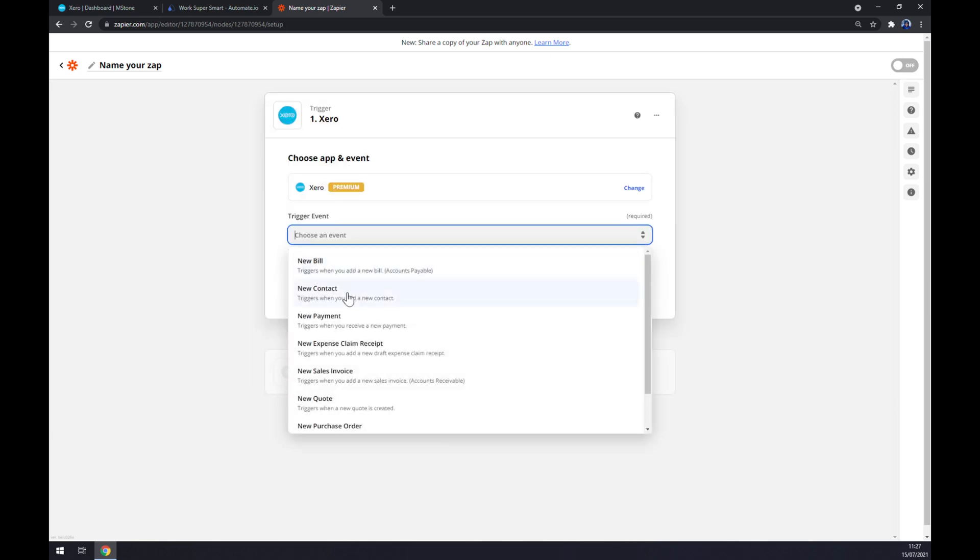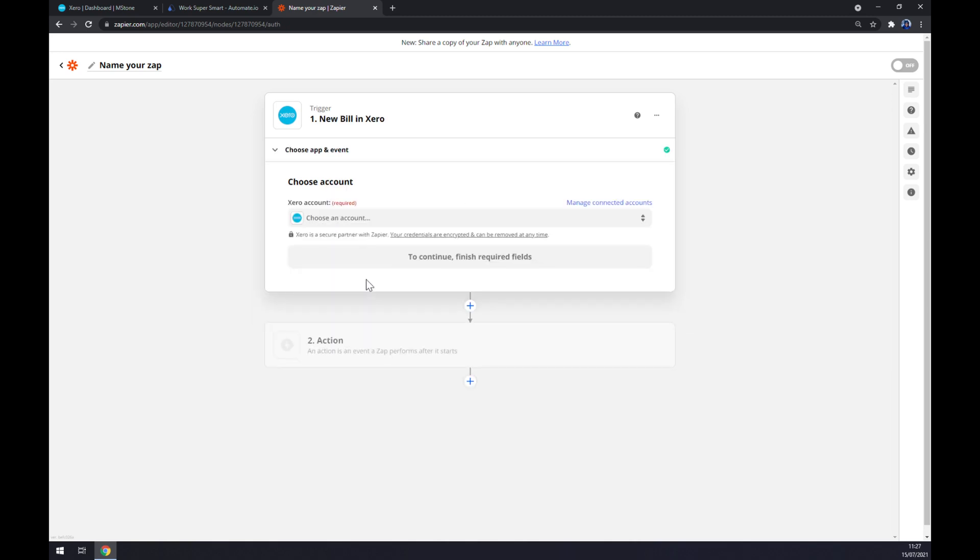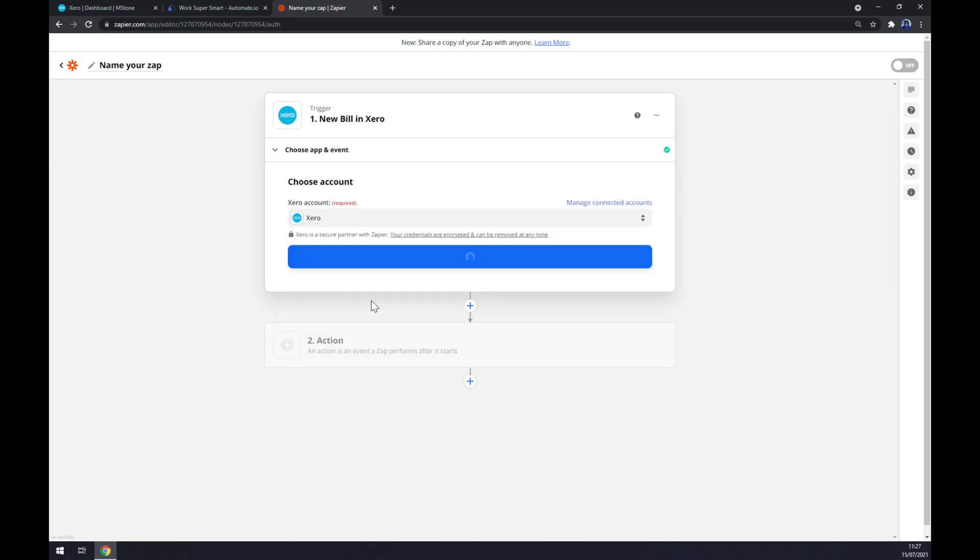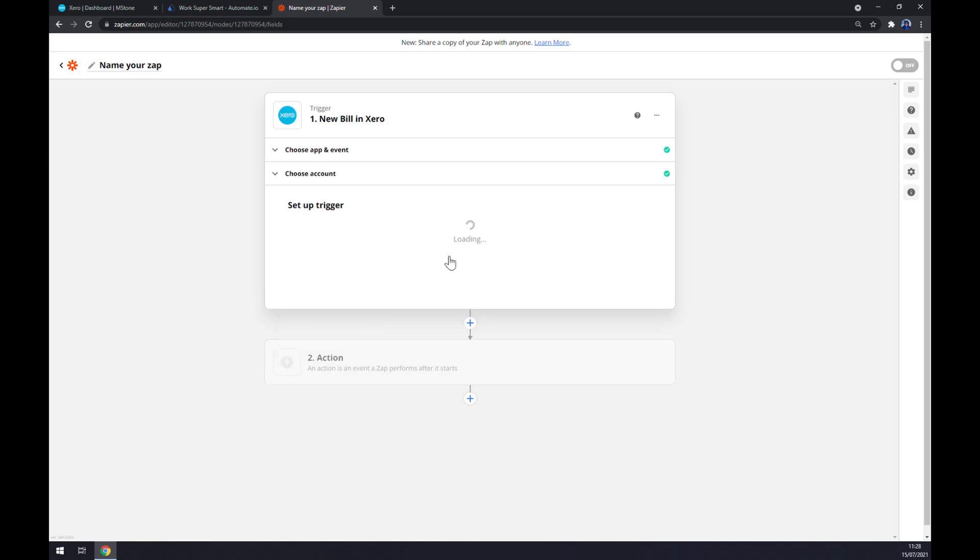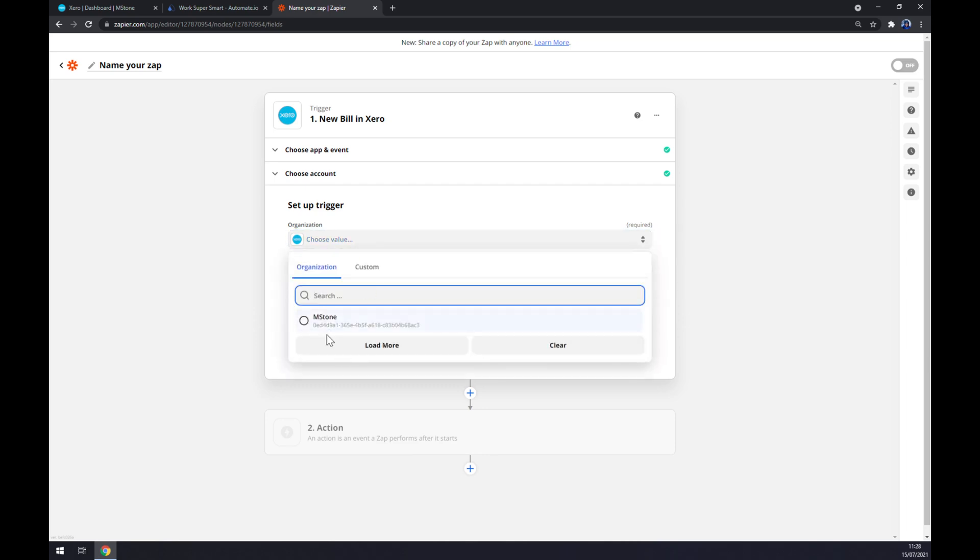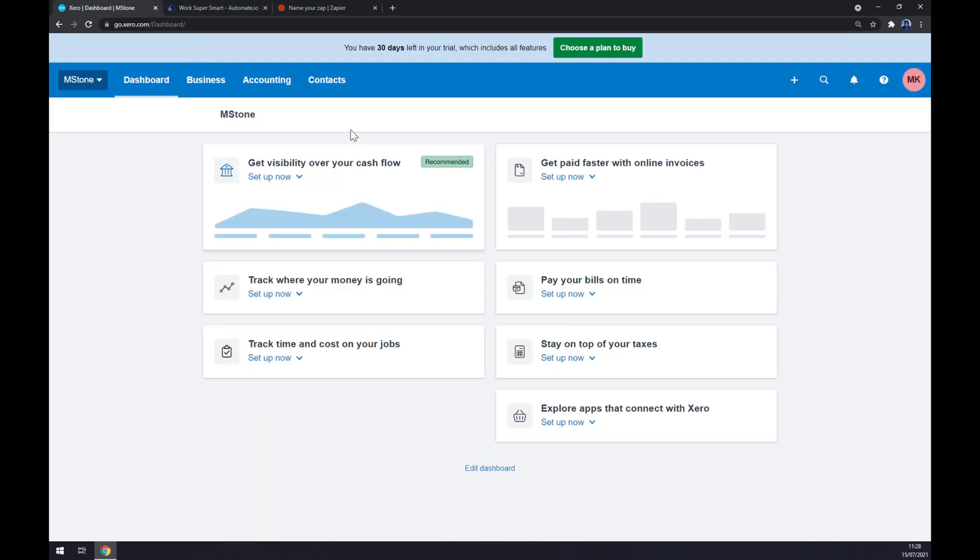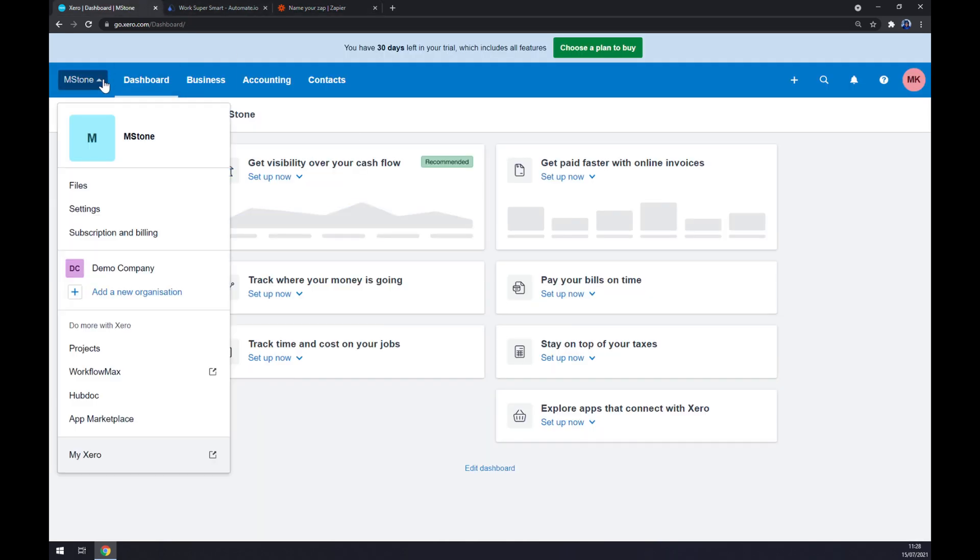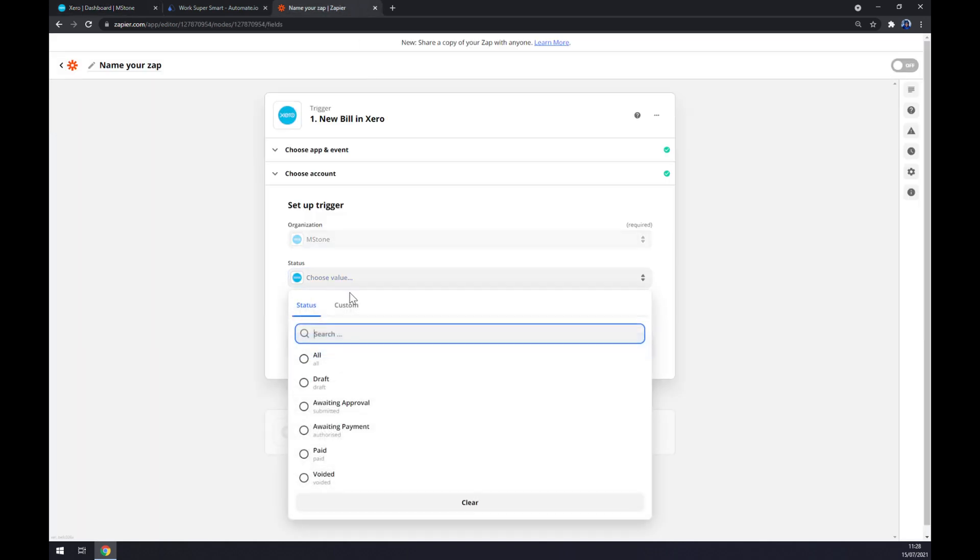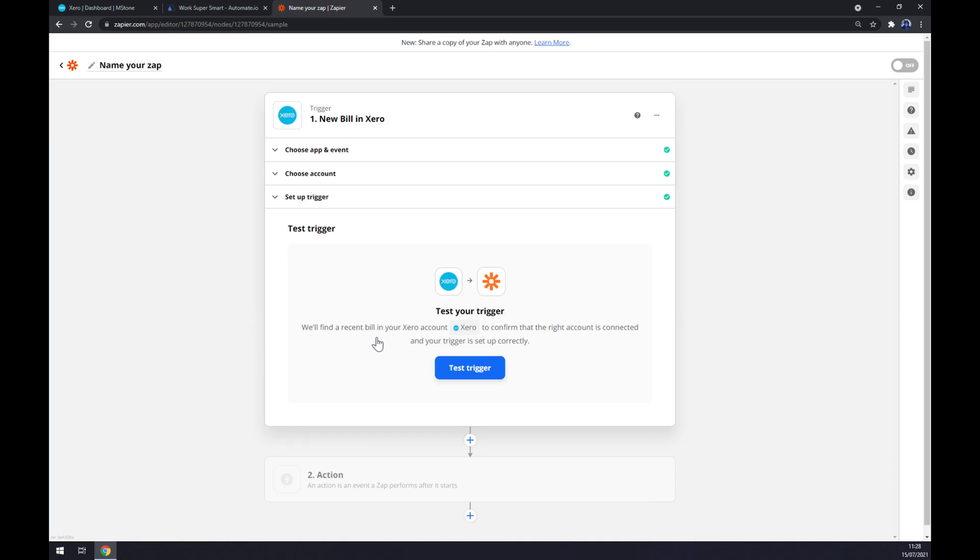Trigger event - once again I'm going with the first one. Continue. Now we have to log into the account in Xero like this. Continue. Set up a trigger - it's the organization that I created in this dashboard so it's mstone. Let's go with all, continue, and now we can test the trigger.